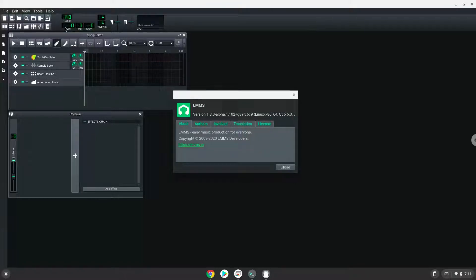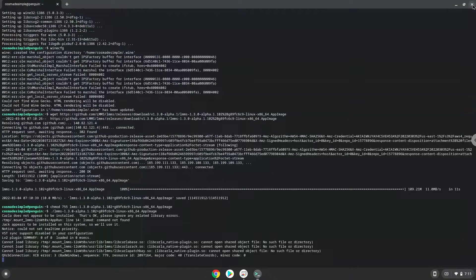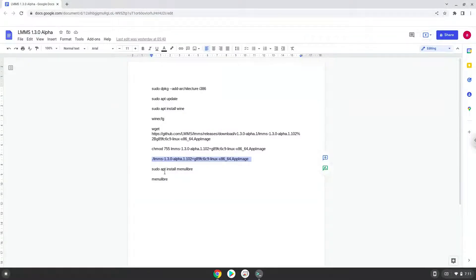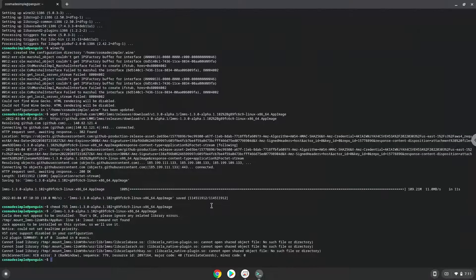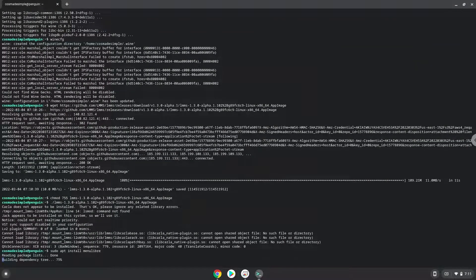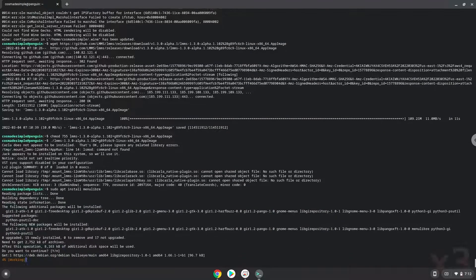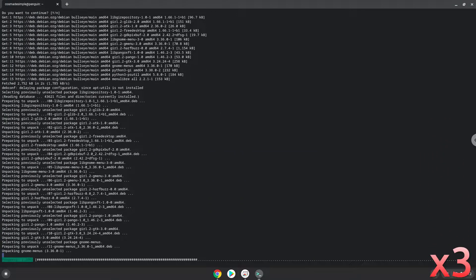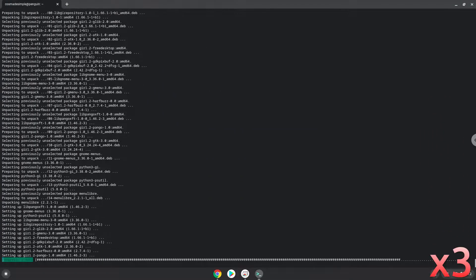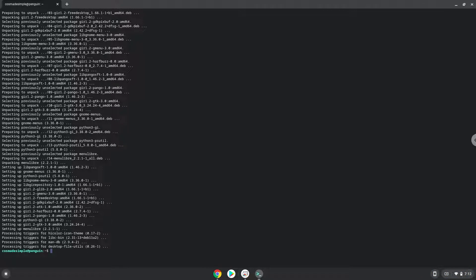Now we will install a menu editor that we will use to add the application to our menu. Press Enter to confirm the installation. With the last command, we will launch the menu editor.